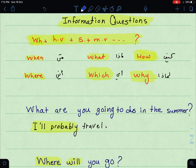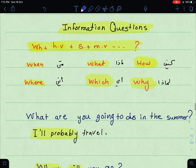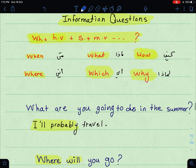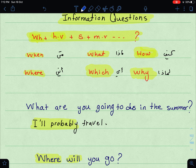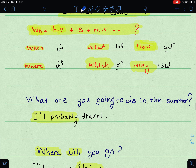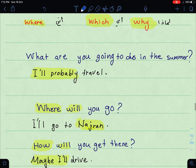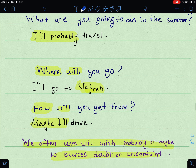The question word depends on what we want to ask about. If we want to ask about time, we use 'when.' If we want to ask about place, we use 'where.' If we want to ask about something, we say 'what.' If we want to ask about which thing, we use 'which.' 'How' is to ask about how something is done, and 'why' if you want to ask about the reason.